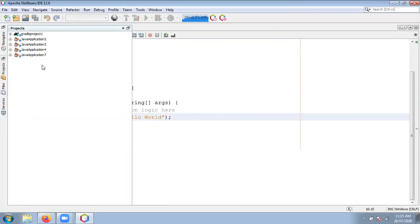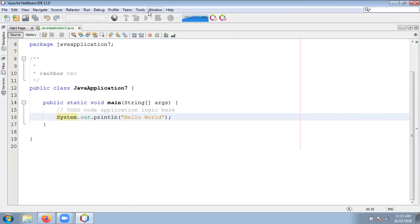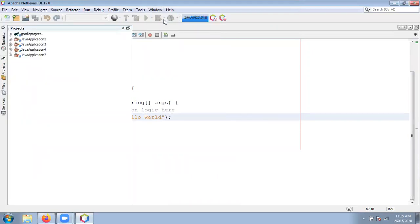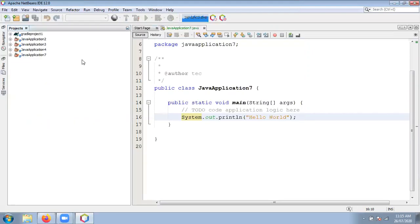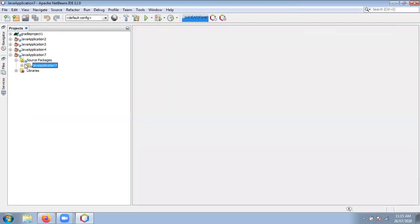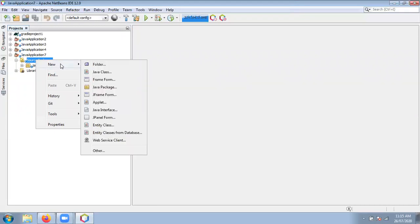Click on the Project tab — you can find all projects present inside NetBeans IDE. If it is not visible, go to the Window menu and select the option called Recent Projects. Now check out all the options. Inside JavaApplication7, one default package is created. But suppose you want to create your own package — it is very easy. Just click on Source Packages, right click, then New.